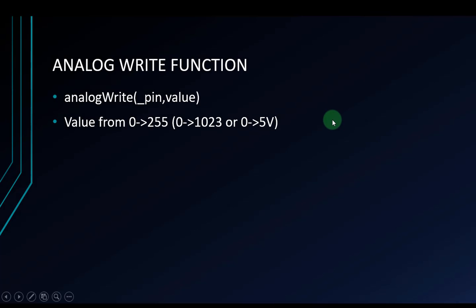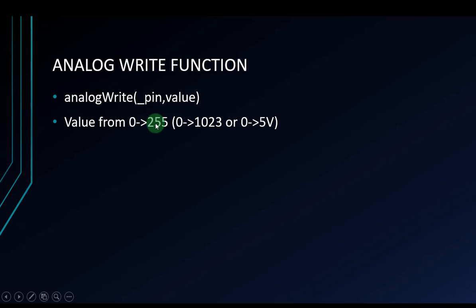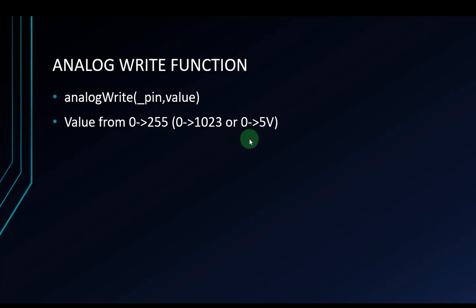This is the analog write function on Arduino. Analog write has two parameters. The first one is the analog pin, that is the PWM pin. And the second is the value. The value you will transfer is from 0 to 255, that is 8 bits. This corresponds with an analog range from 0 to 1, or you can understand that as the voltage output from 0 to 5 volts.